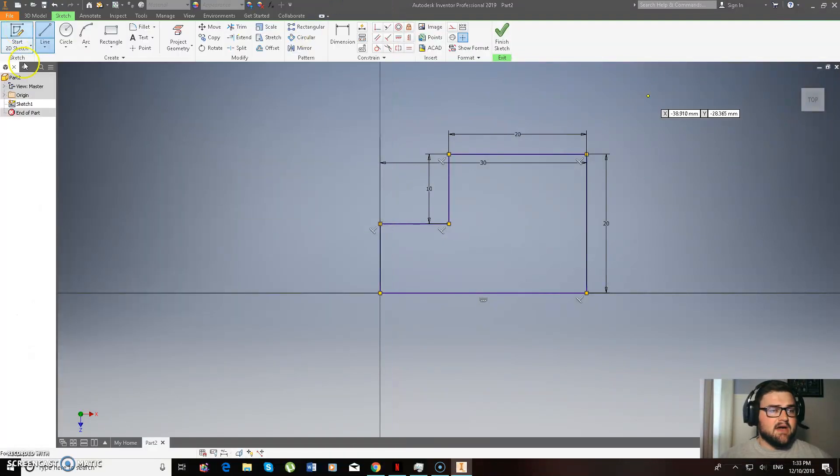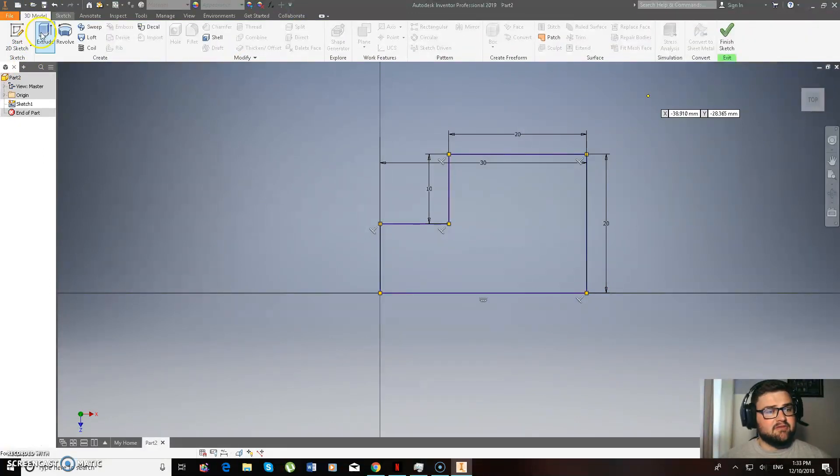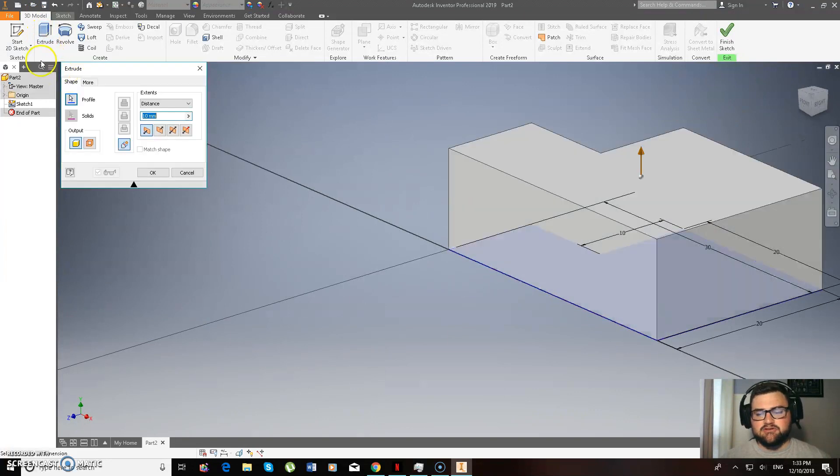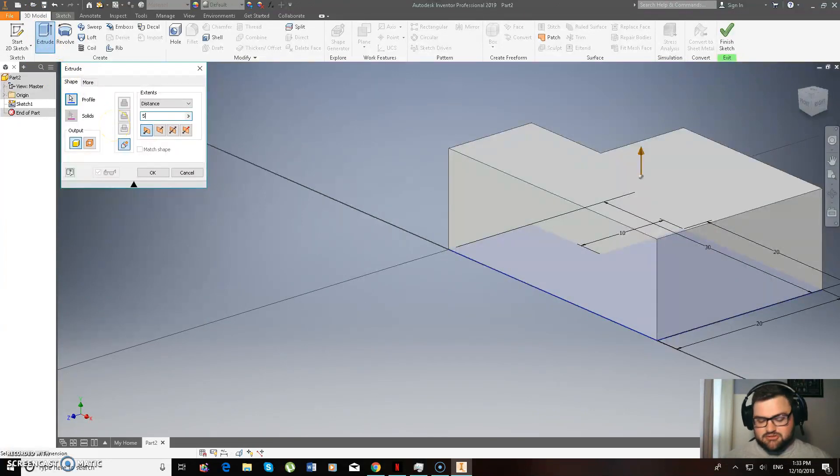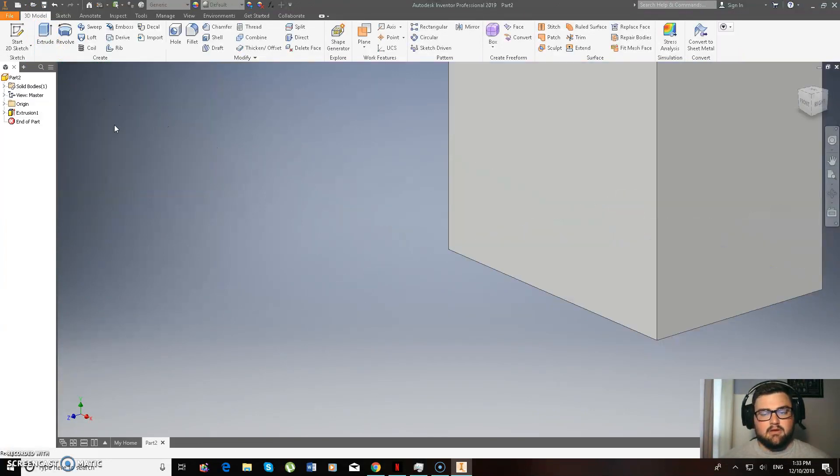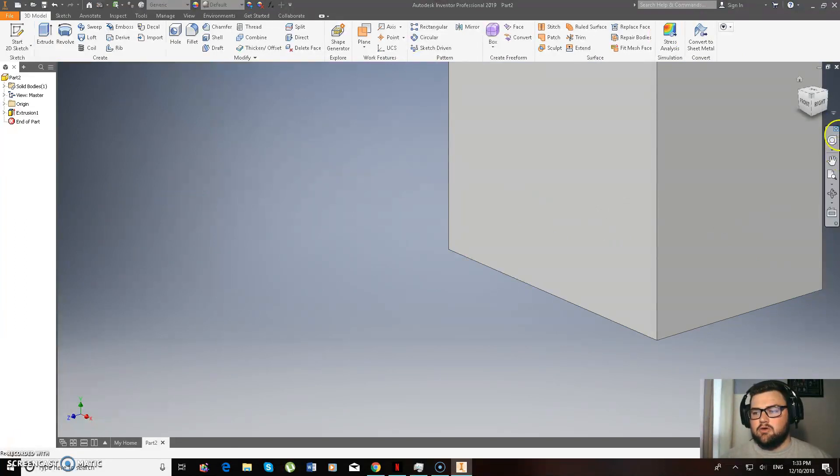So there we are with that one, and I'm just going to go 3D model up here in the top left, and extrude. So we're going to extrude that, and like I said before, we're going to extrude that 50, enter.